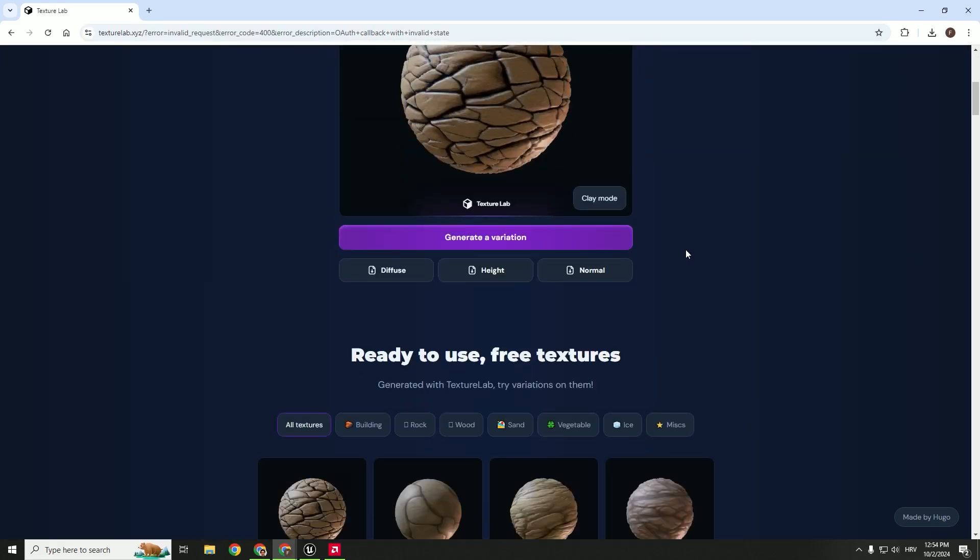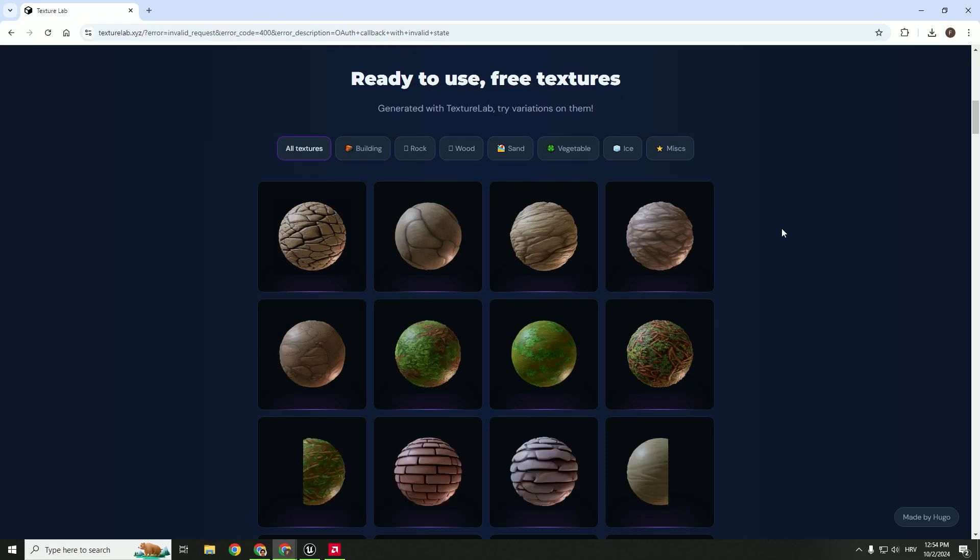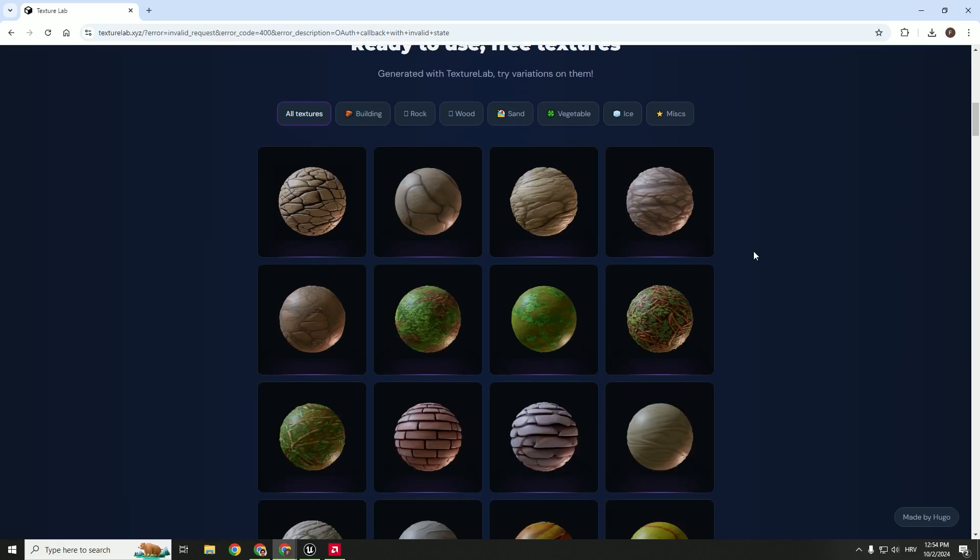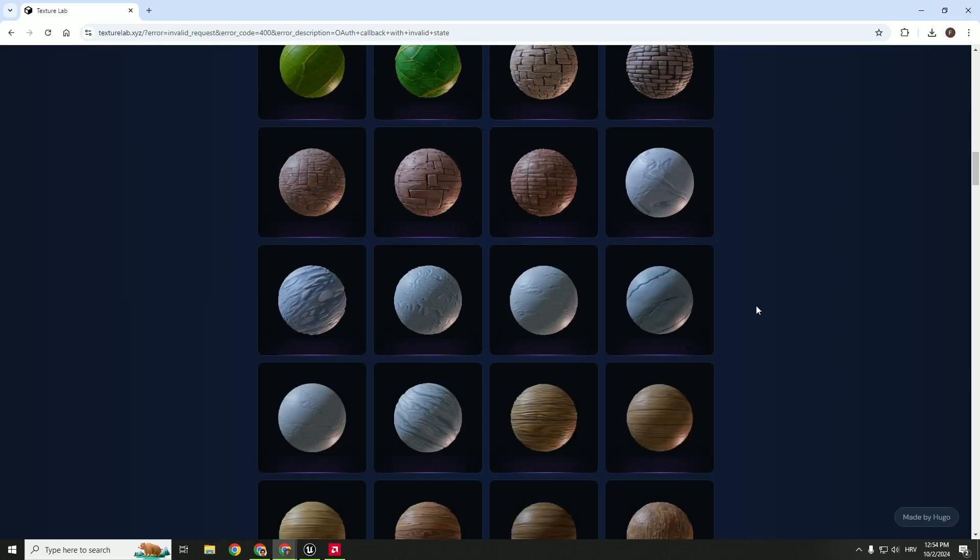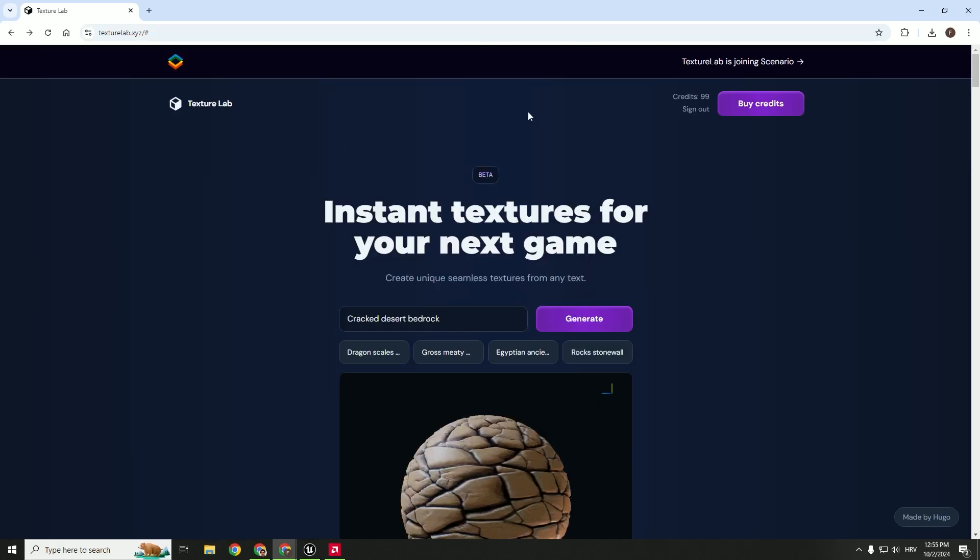If I scroll a little bit down, you can see all the different textures over here. As you go up, you can see that I spent one credit for this, so it's not free.